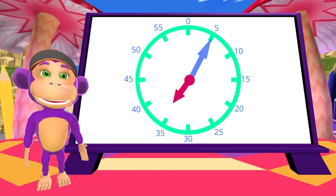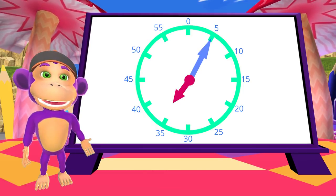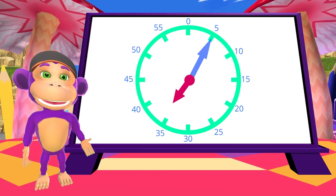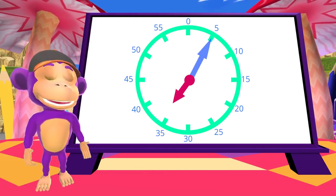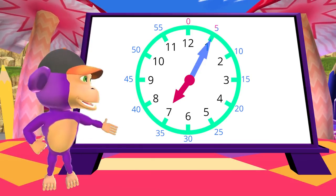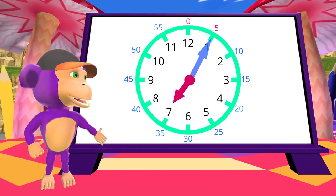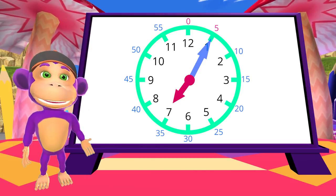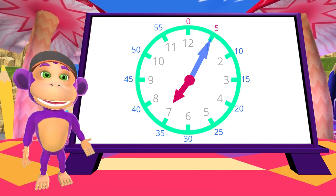Remember the long hand shows the minutes? Every notch on our clock is 5 minutes. So, this clock is showing 5 minutes past 7.